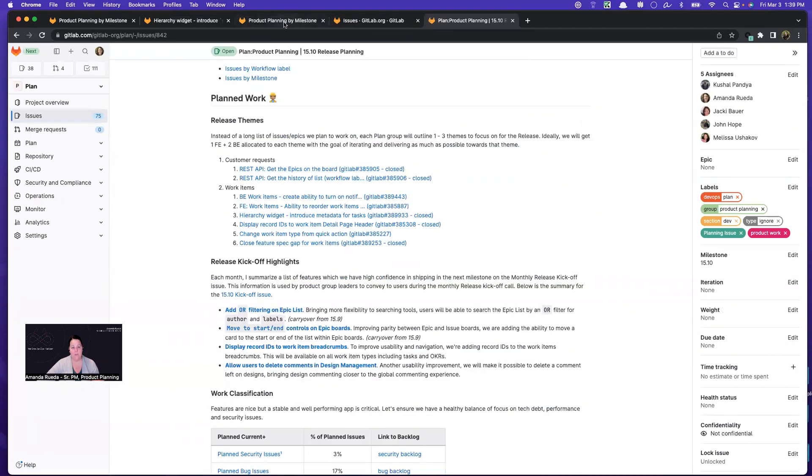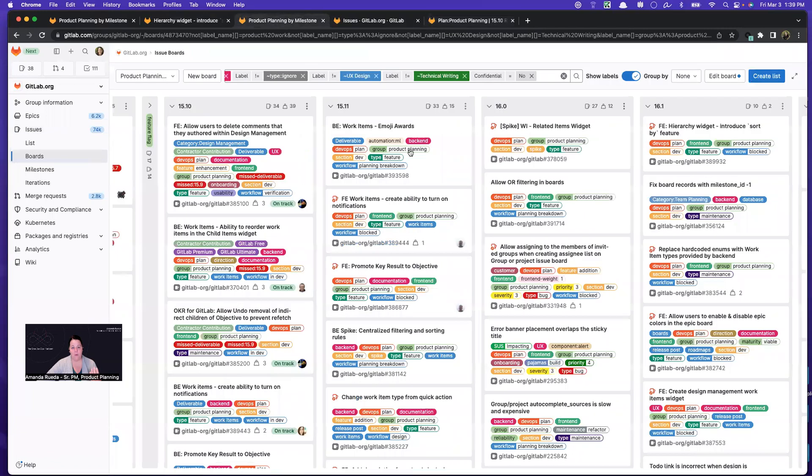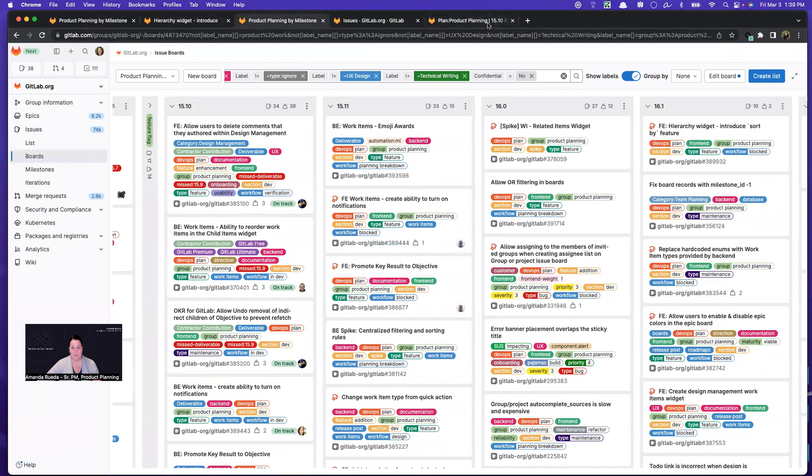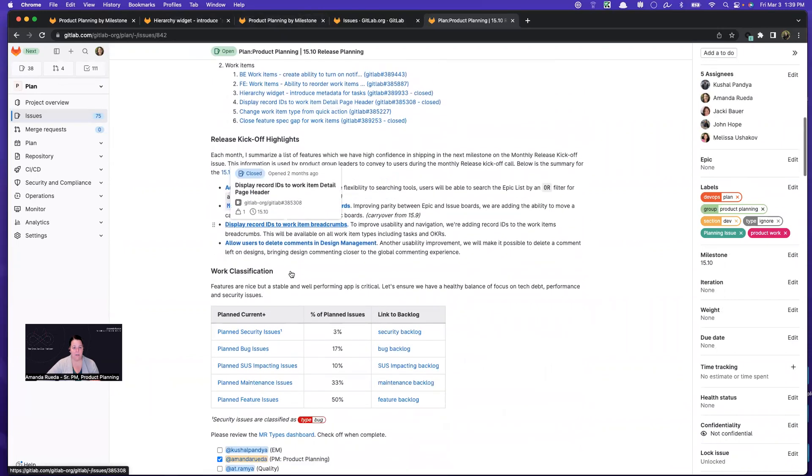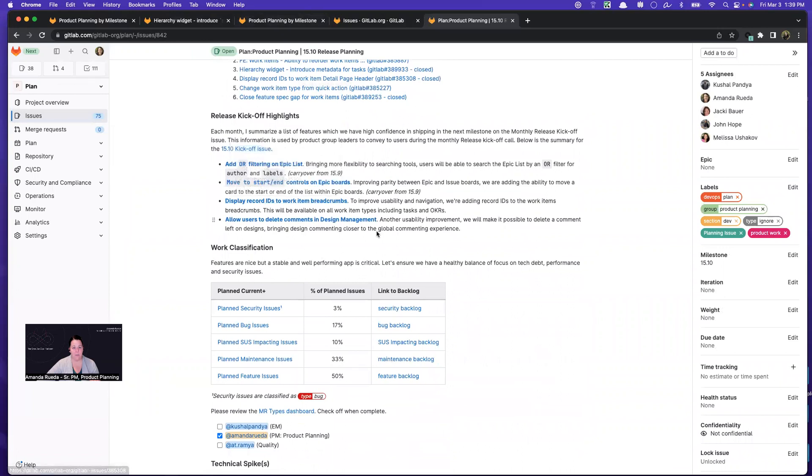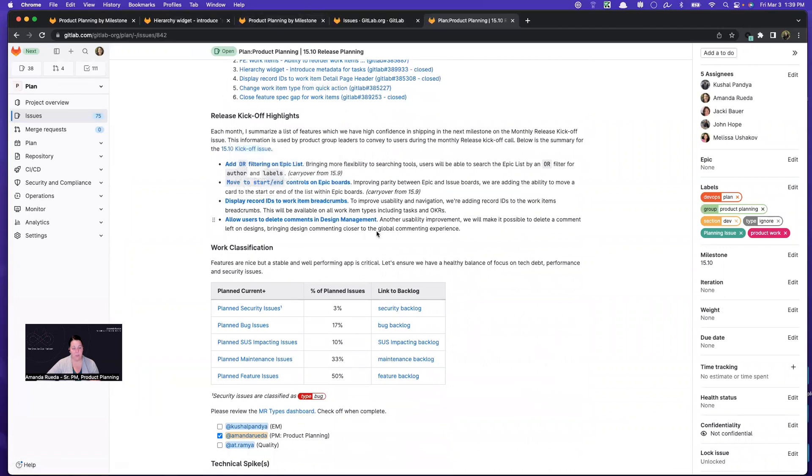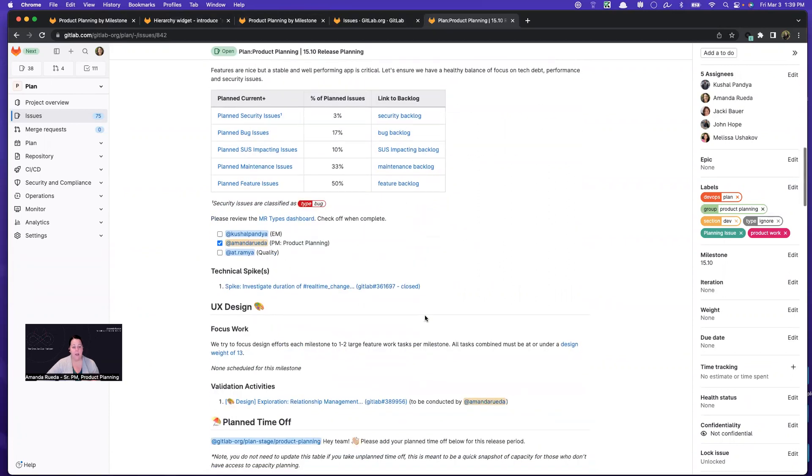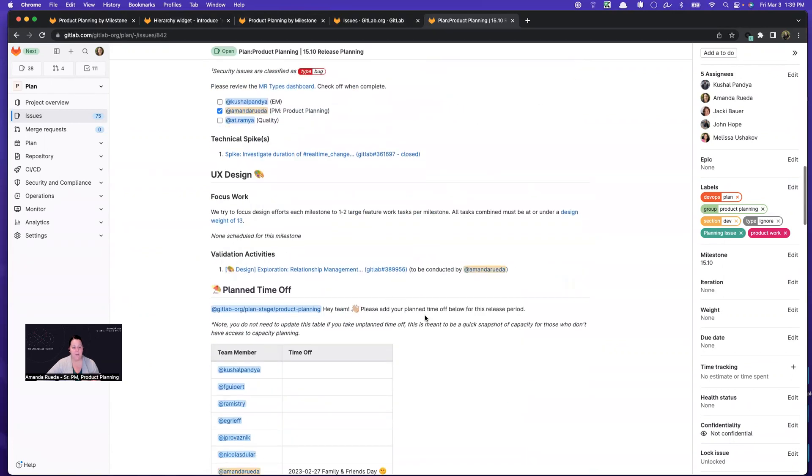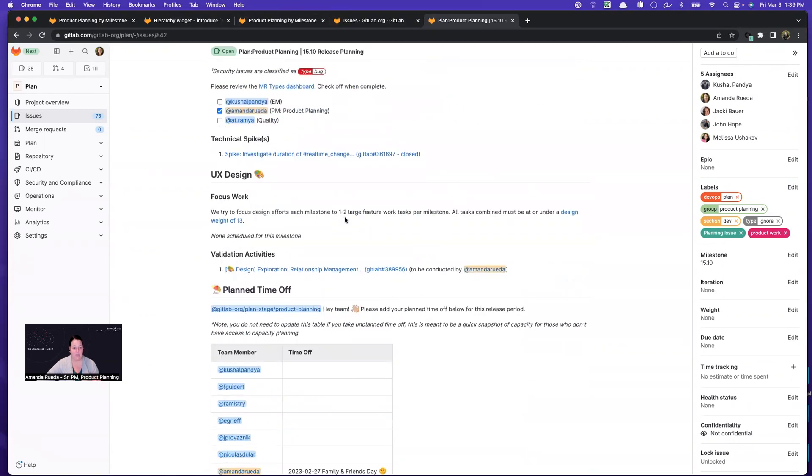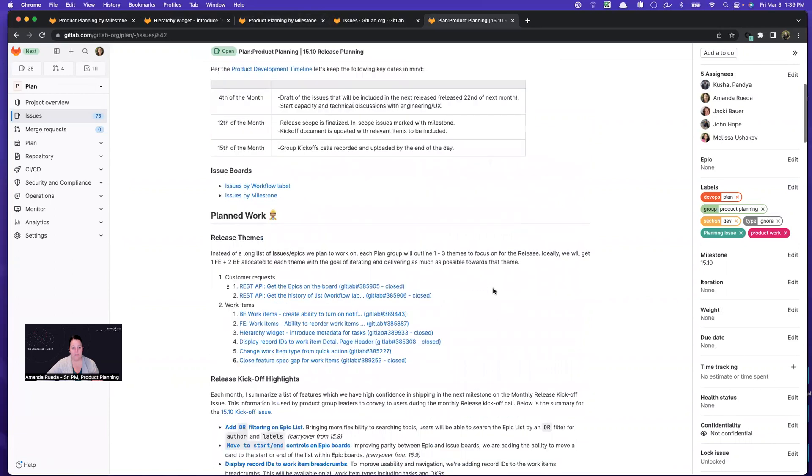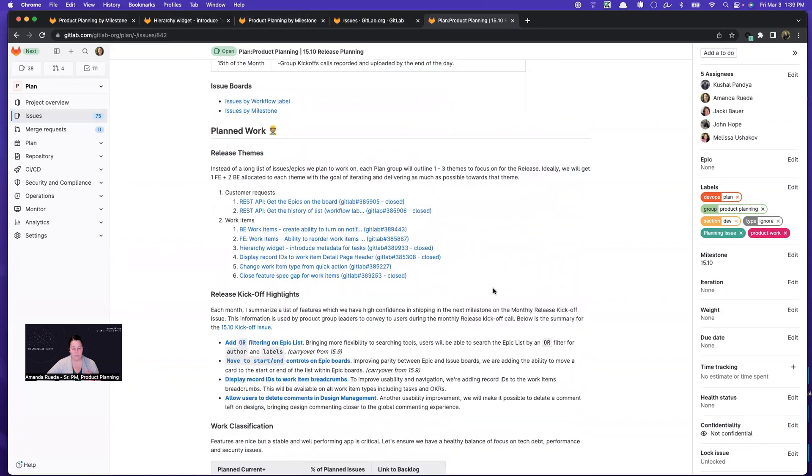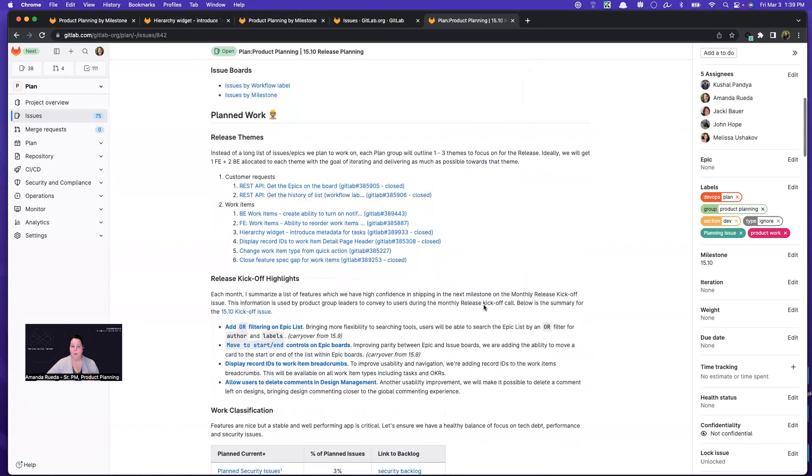So once I've kind of firmed up my board and I know exactly what we're working on for both dev and UX, I will summarize these things here in the planning issue. And here I have a little table that shows us what percent of the milestone is attributed to features or bugs or maintenance. And then the design work and the features, as I mentioned. So this planning issue is kind of the last step once everything is firmed up. And it's more of a summary for the team to know what's coming and why.